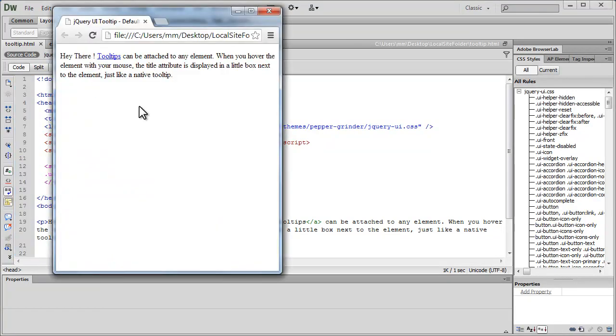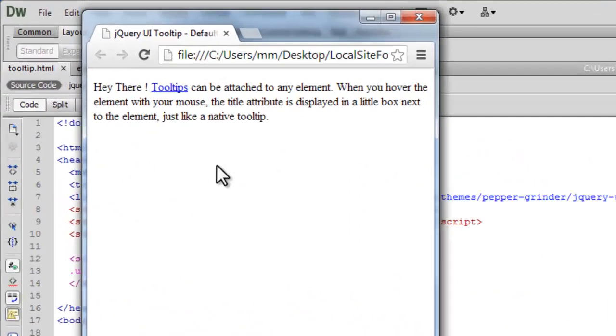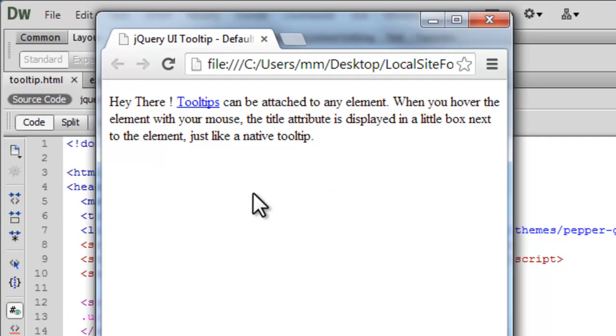Howdy Shams, my name is Morten. Today I'm going to show you how to create a jQuery UI tooltip. Let's start off with a browser preview in Google Chrome.